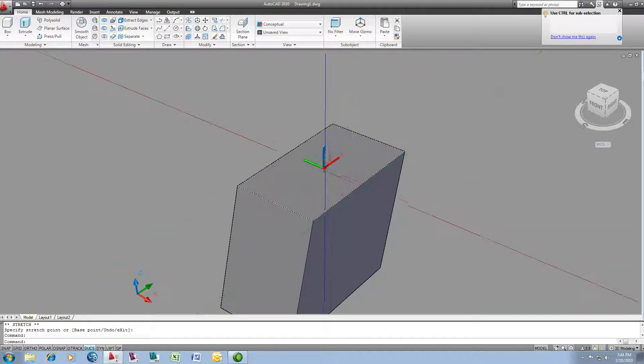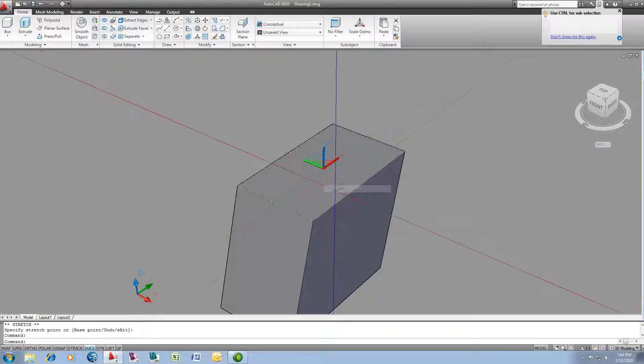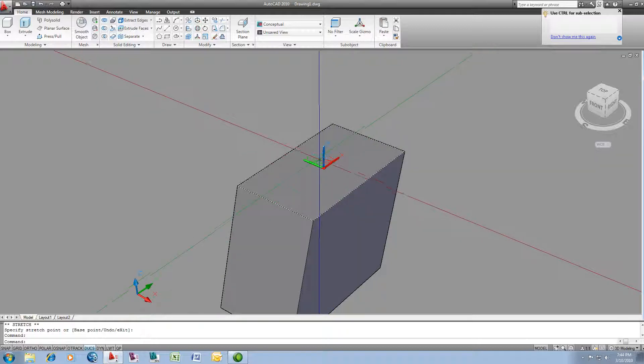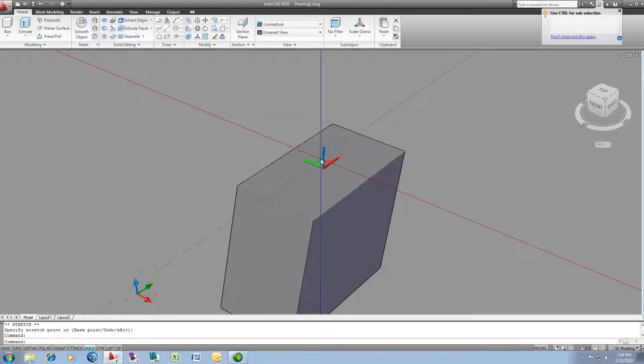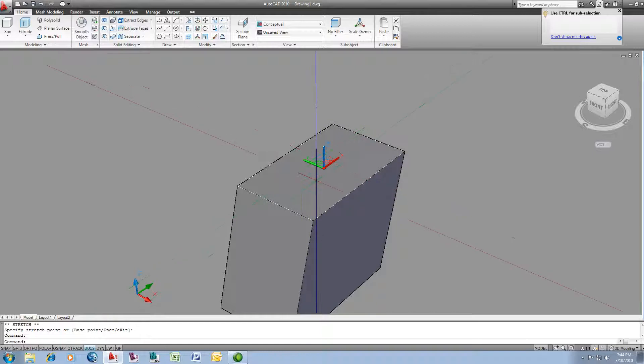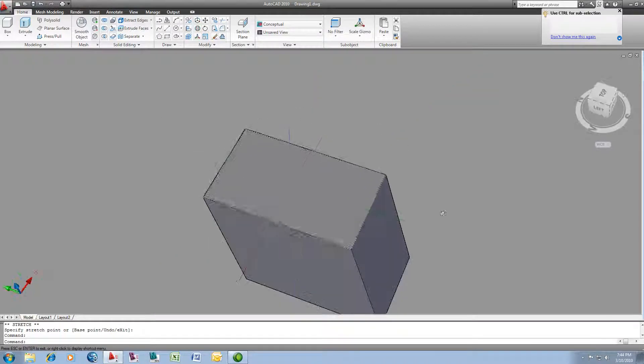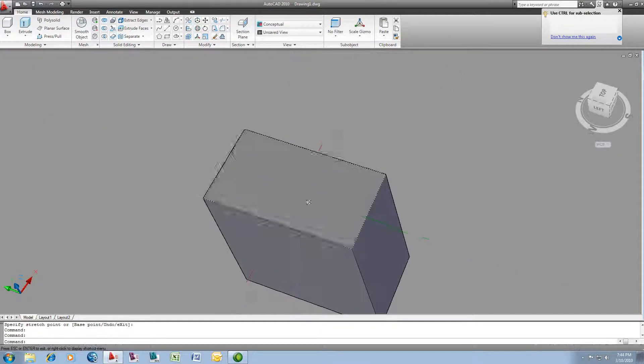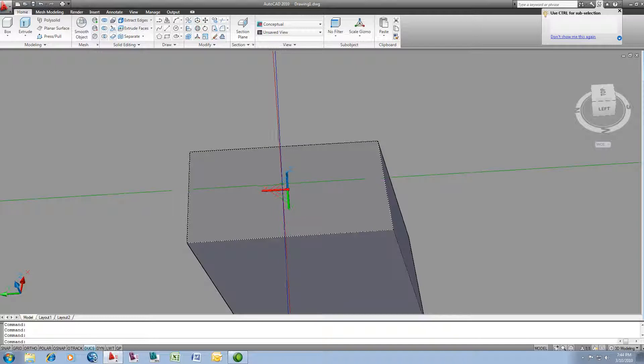And also, if I right mouse click, there's also a scale gizmo. So I can actually constrain or change the shape of this face here simply by using the scale gizmo as well. Let me give you a quick demonstration of that.